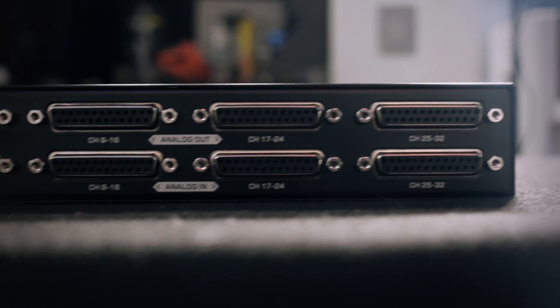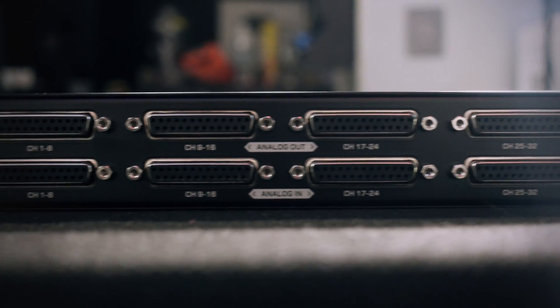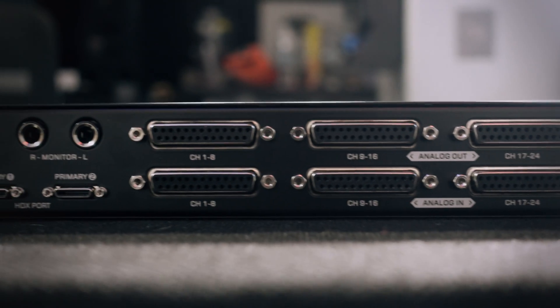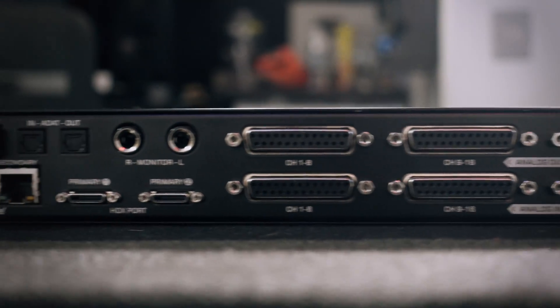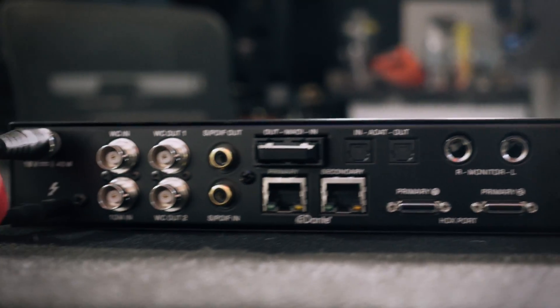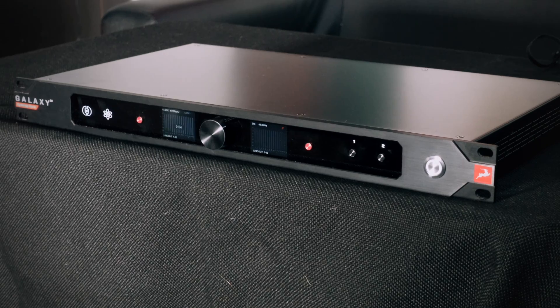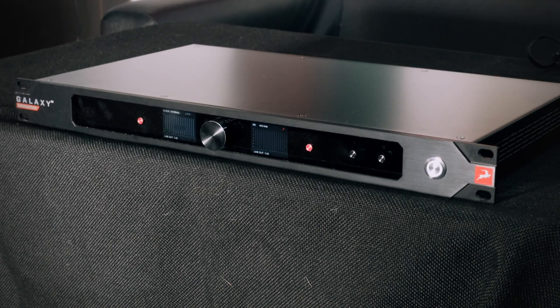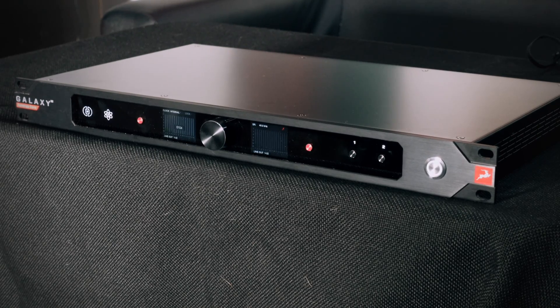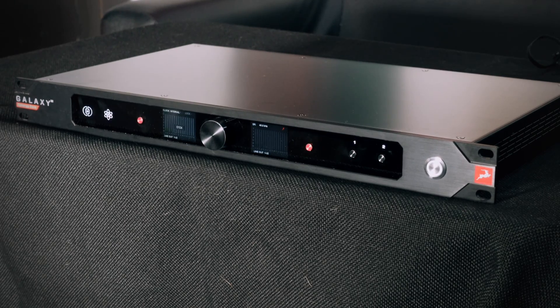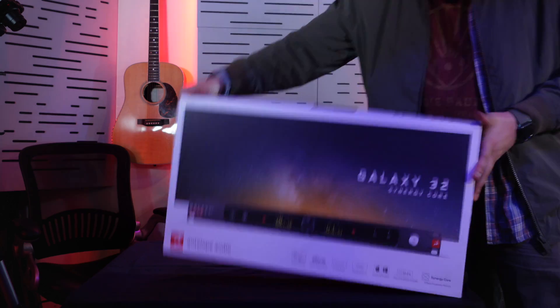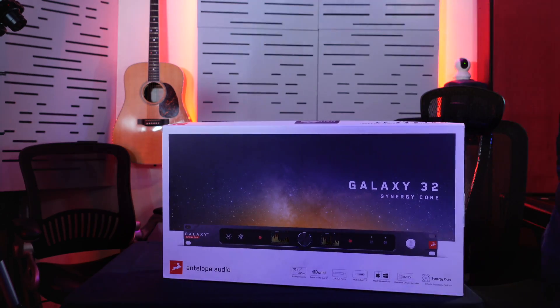And well, this is the Galaxy 32. I really like it because it has a lot of outputs, a lot of inputs, a lot of HDX ports, Dante, MADI, a lot of inputs and outputs that are not only going to be useful for recording, but also for applying analog inserts.